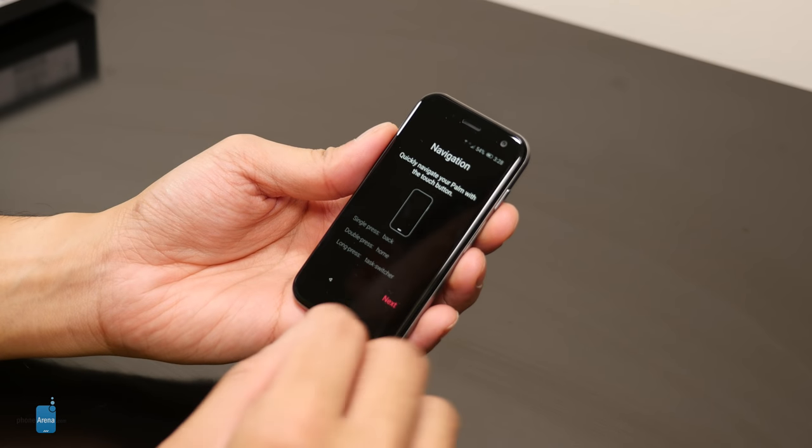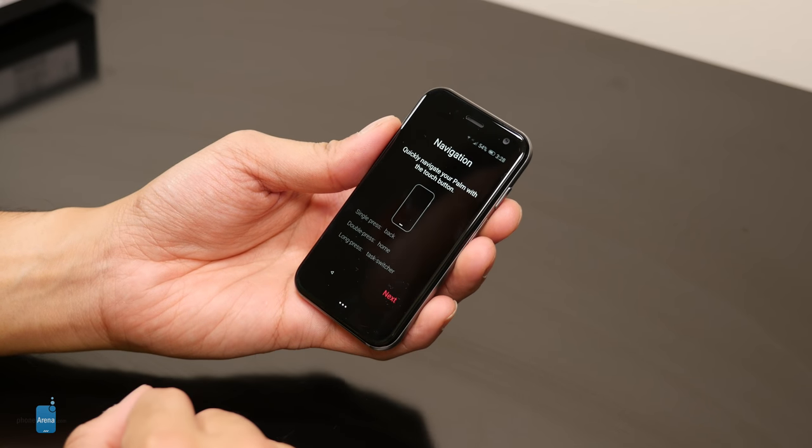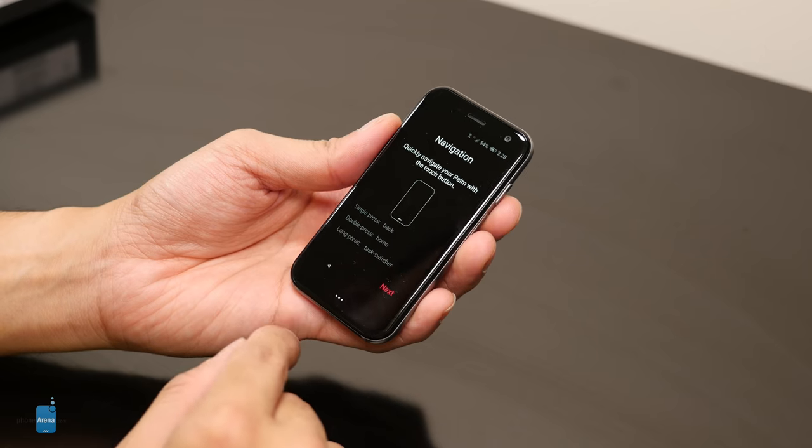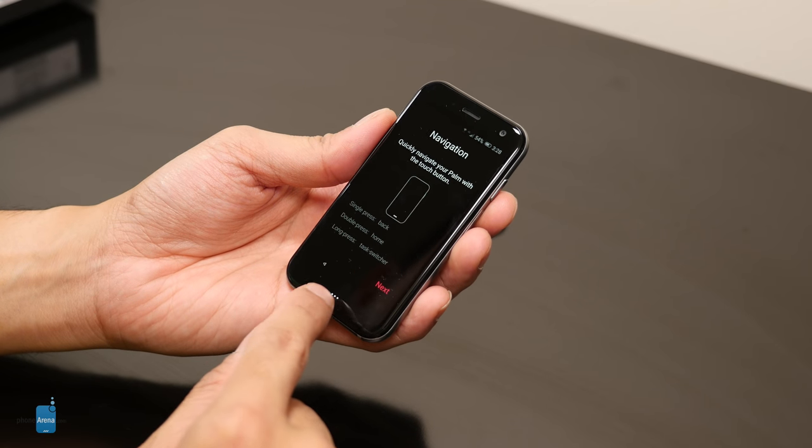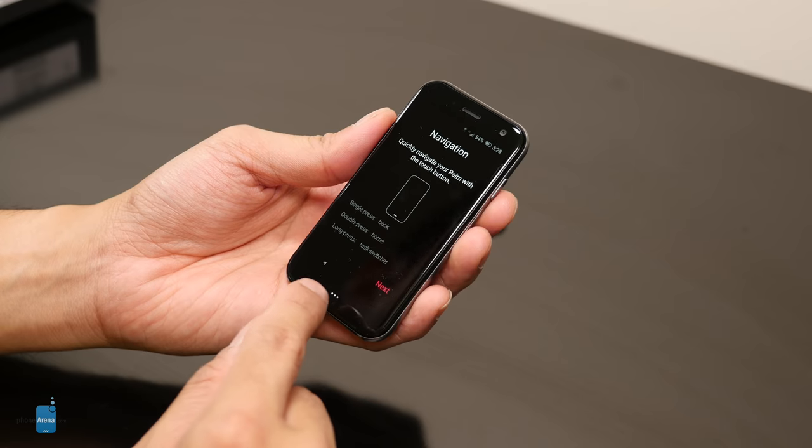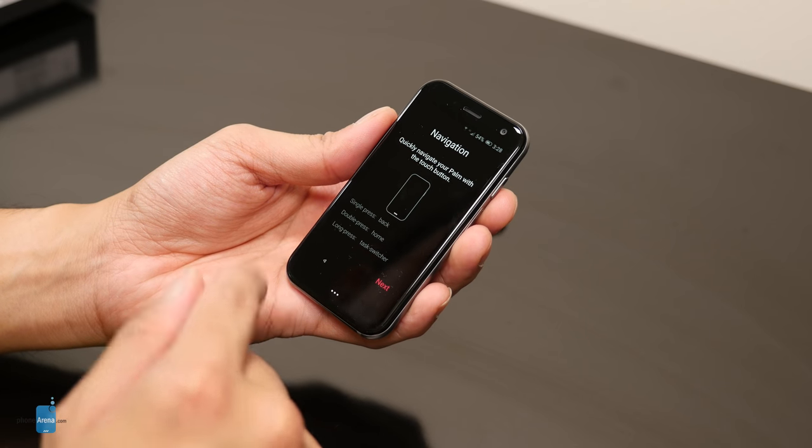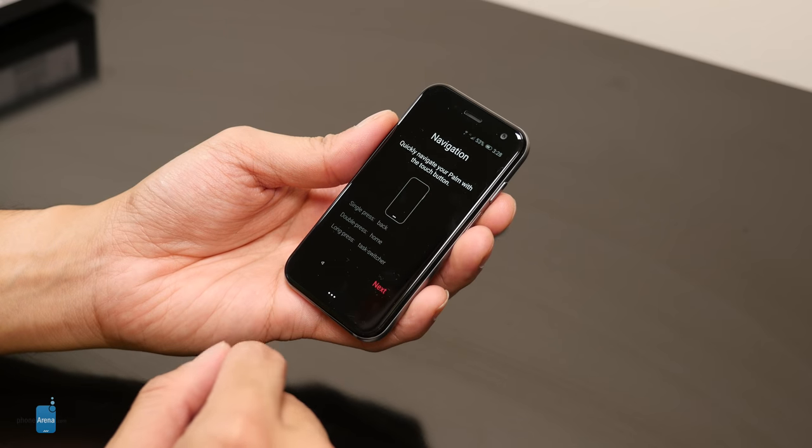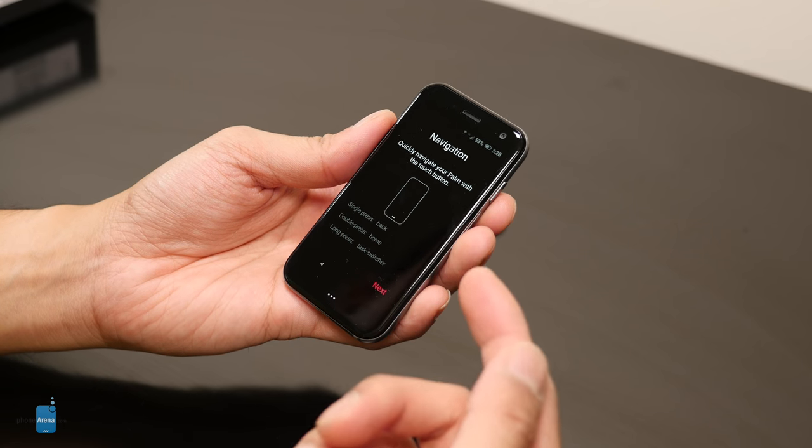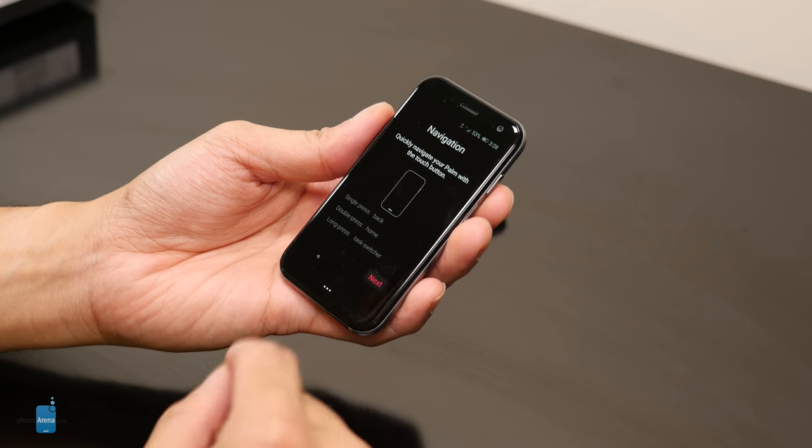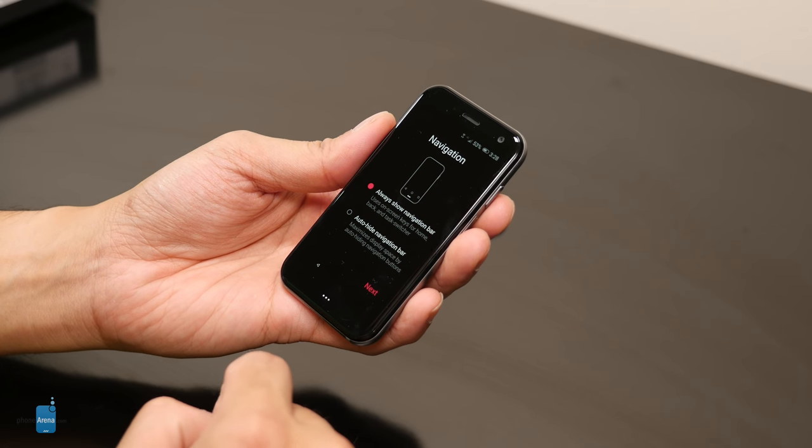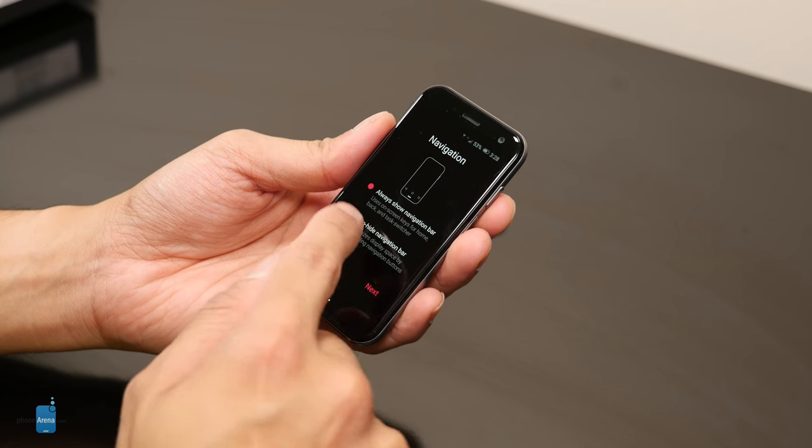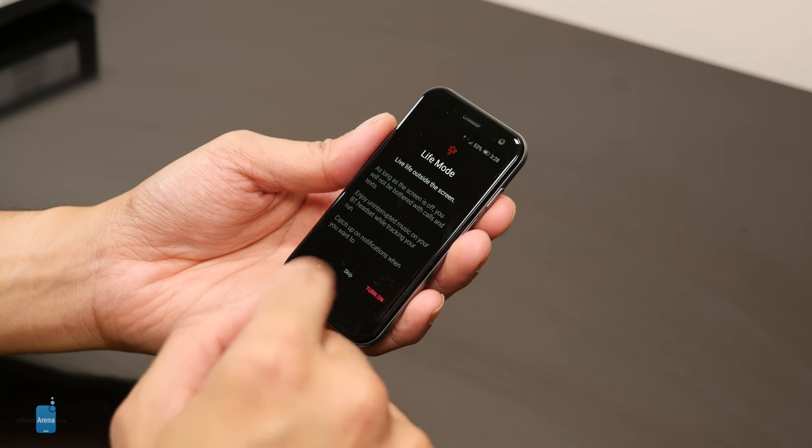Okay, so I got all that set up here. Here's the navigation. There's a home button underneath the display. Single press is back, double press is home. Kind of weird, I don't know why. Long press gets you to the task switcher. I guess you get used to it. So let's take a look here. Always show navigation bar, absolutely, let's do this.